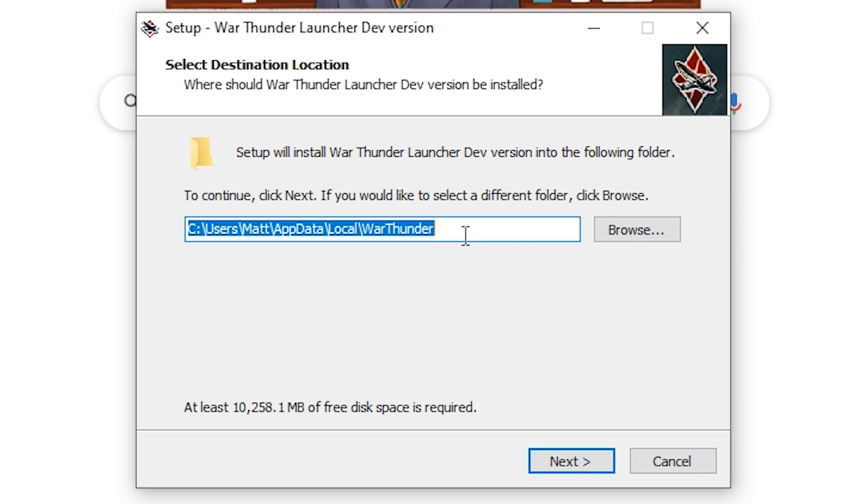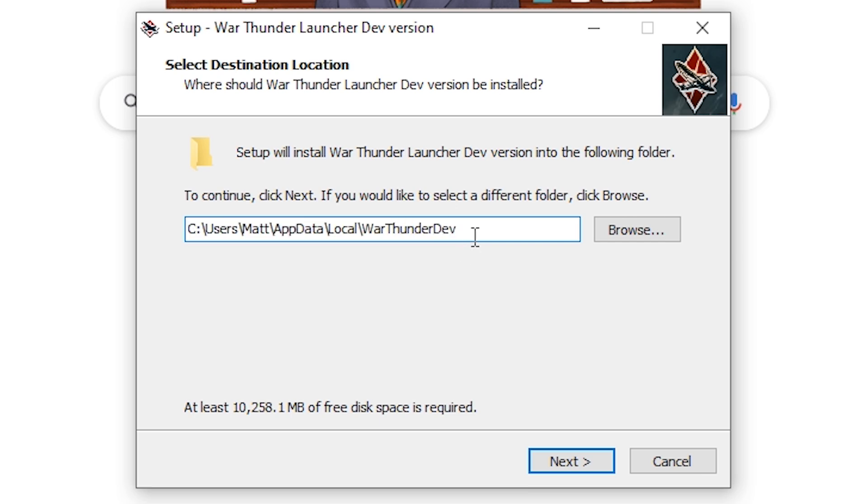Add the word dev to the install location to avoid installing the dev server over your normal War Thunder client. If you are unfamiliar with computers, make a note of this location.